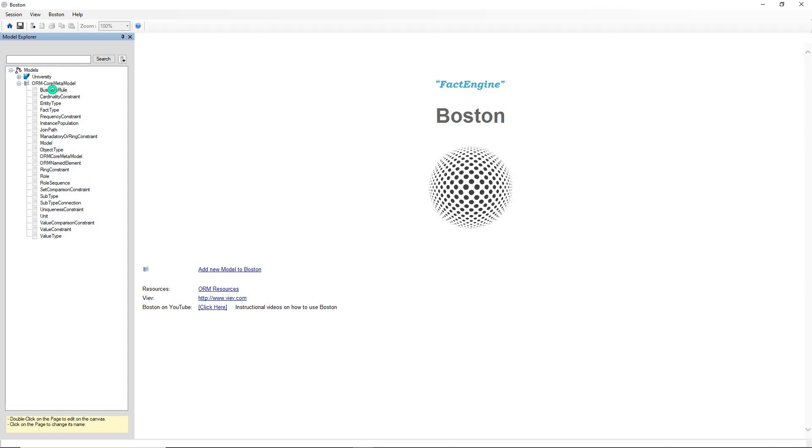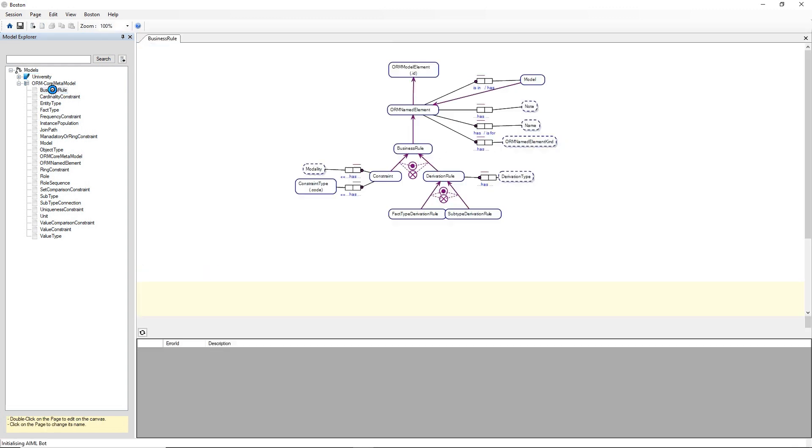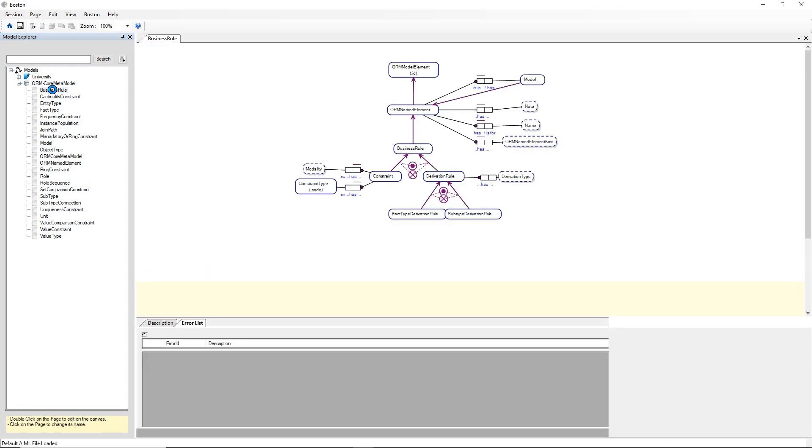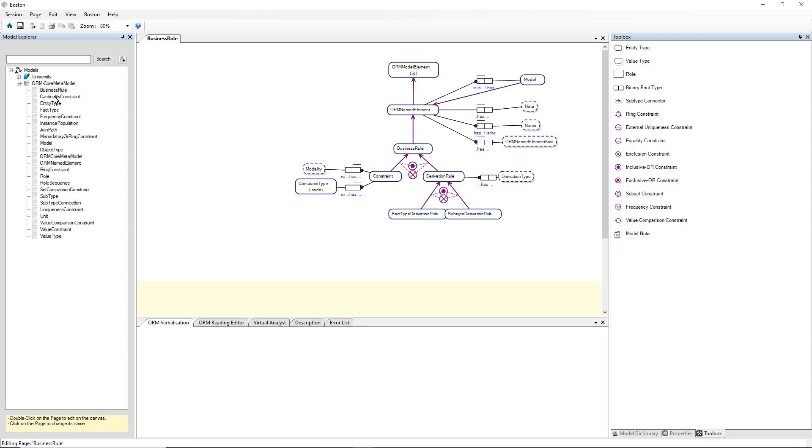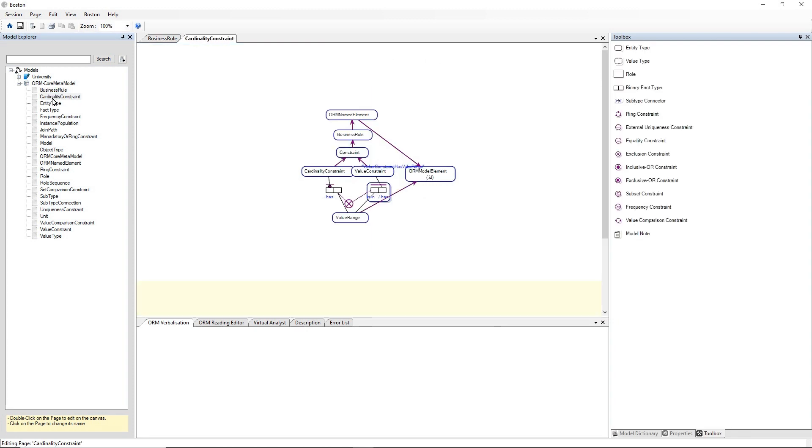So let's open a few of those and see that Boston has successfully imported that model into Boston.